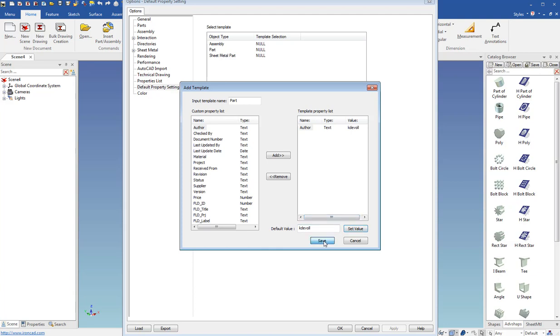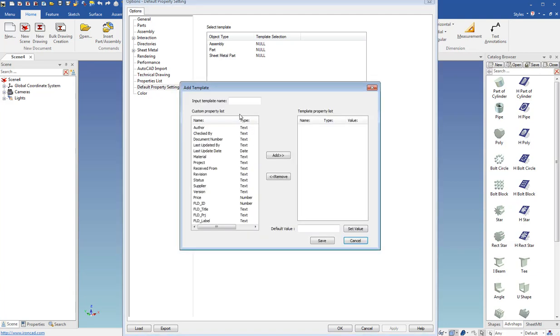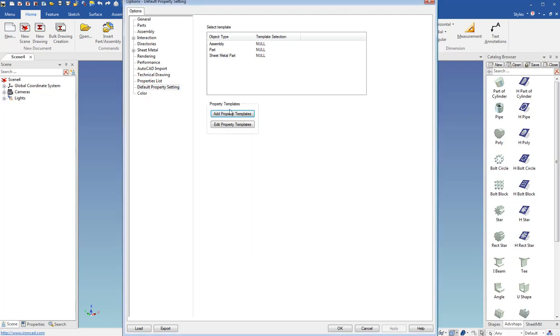And I'll go ahead and hit save that one. I'll add another one and I'll call this assembly. And for author for assembly, we'll add and we'll call that Bob. Set the value and save.